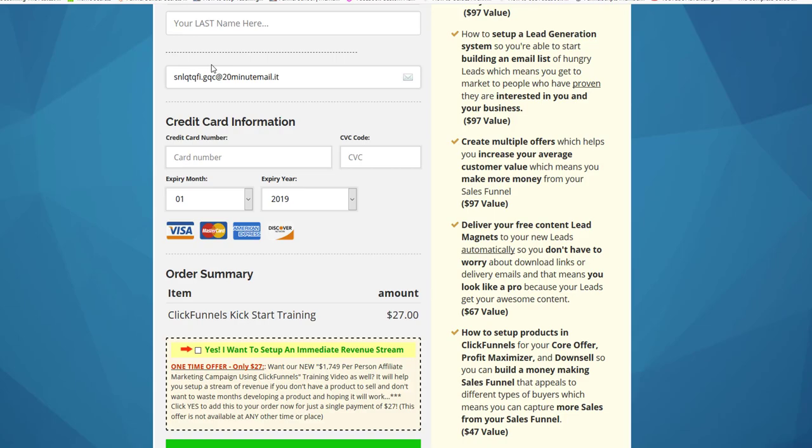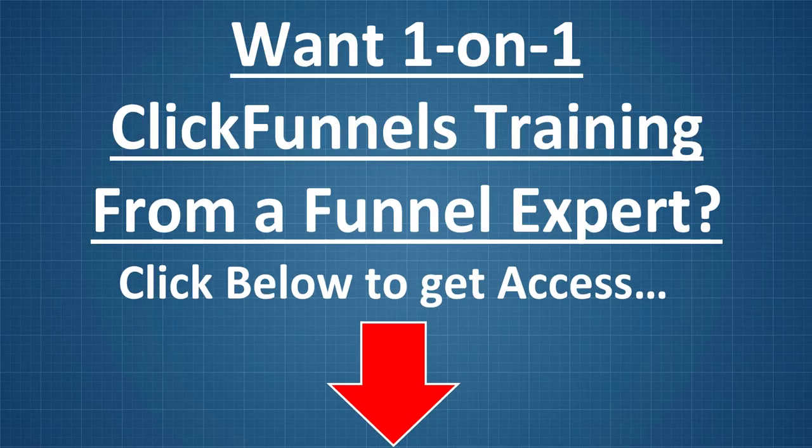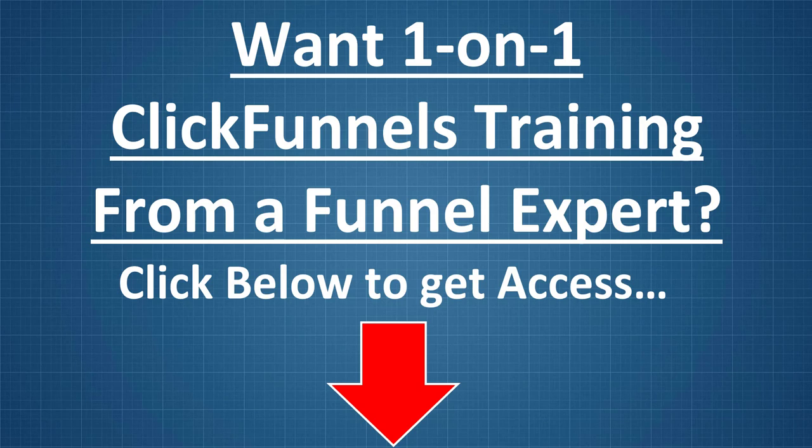Thanks for watching this video. If you want to get some one-on-one training with me to help you build out your first funnel, just click on the screen or on the link in the description below, and let's get funnel building together. Don't forget to click like and subscribe, and I'll see you in the next video.